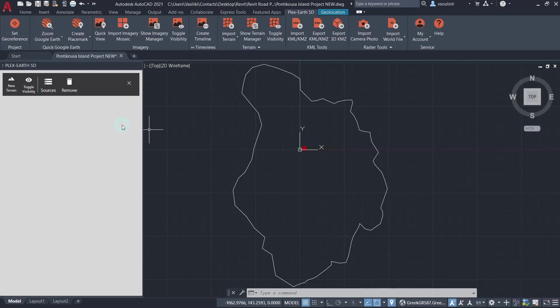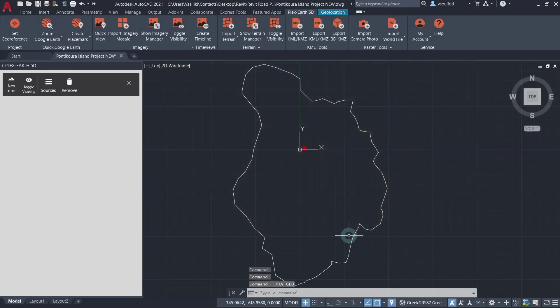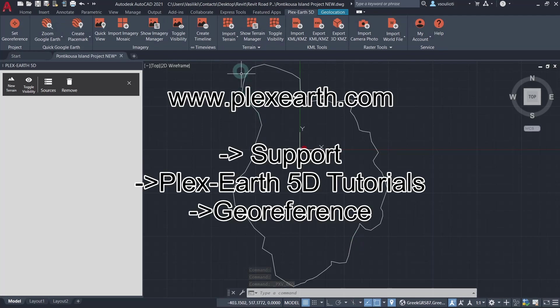First, we begin in AutoCAD by importing a terrain model using Plex Earth 5D. Before doing so, make sure that the drawing is georeferenced. More information about georeferencing can be found in the tutorials on our website.